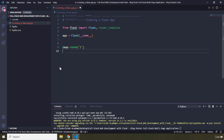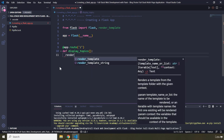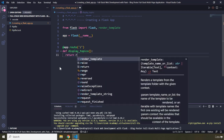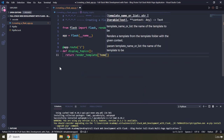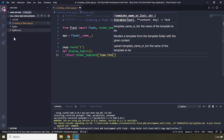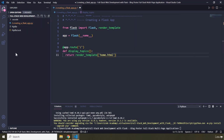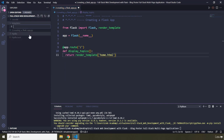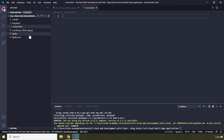Whenever the user visits this root URL, the following view function is going to be called. I'm going to call this display_topics, and I want it to return render_template. The template it will render is home.html. Now, Flask expects a specific folder for templates — that folder is called 'templates' itself — so I'm going to create that. Make sure you spell it correctly.